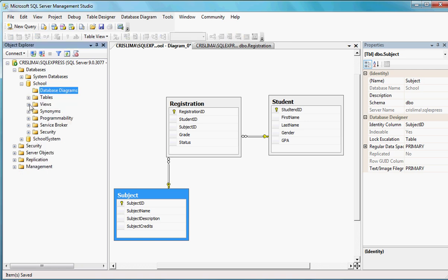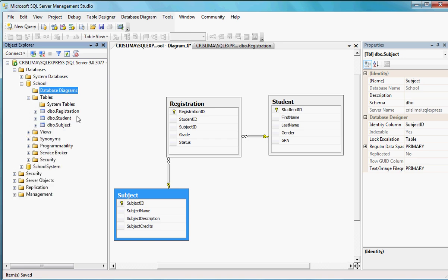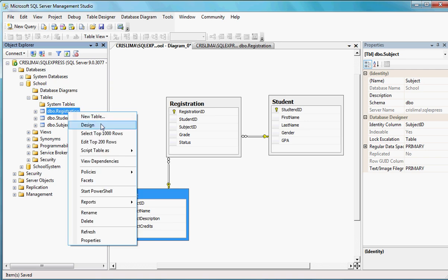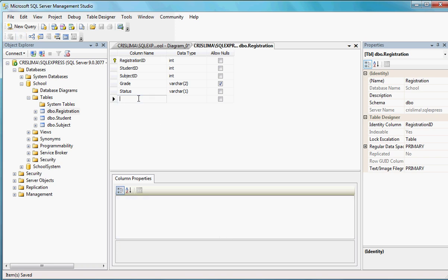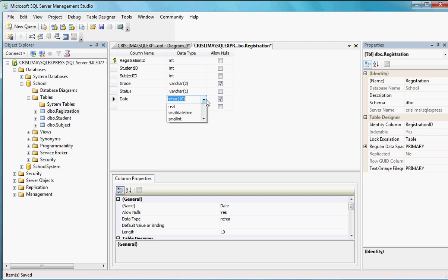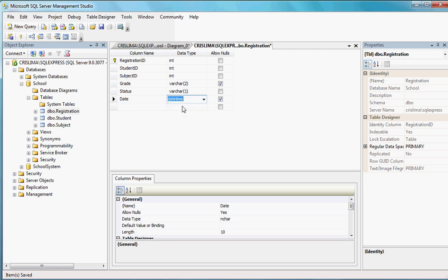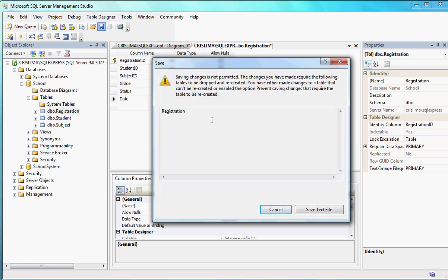Let's say that at some point I decided I want to add something else to my tables — for example, a full registration date. I'll add a date column, a DateTime. But if I try to save it, look at the error I get: 'Saving changes is not permitted because the changes you have made require the following tables to be dropped and recreated. You have either made changes to a table that can't be recreated, or enabled the option prevent saving changes that require the table to be recreated.'